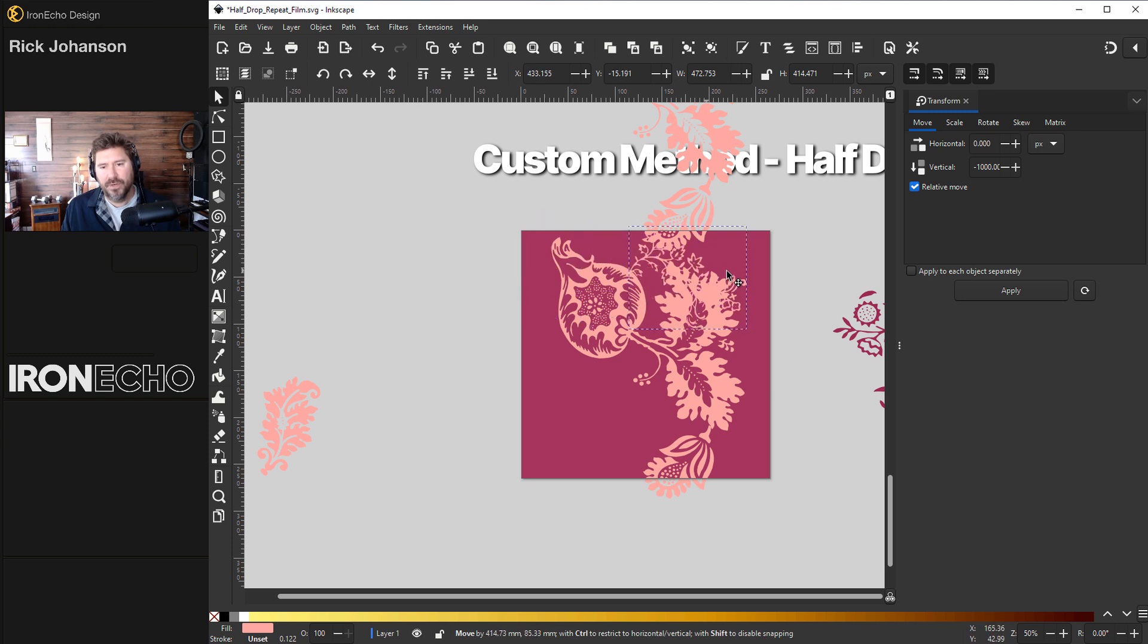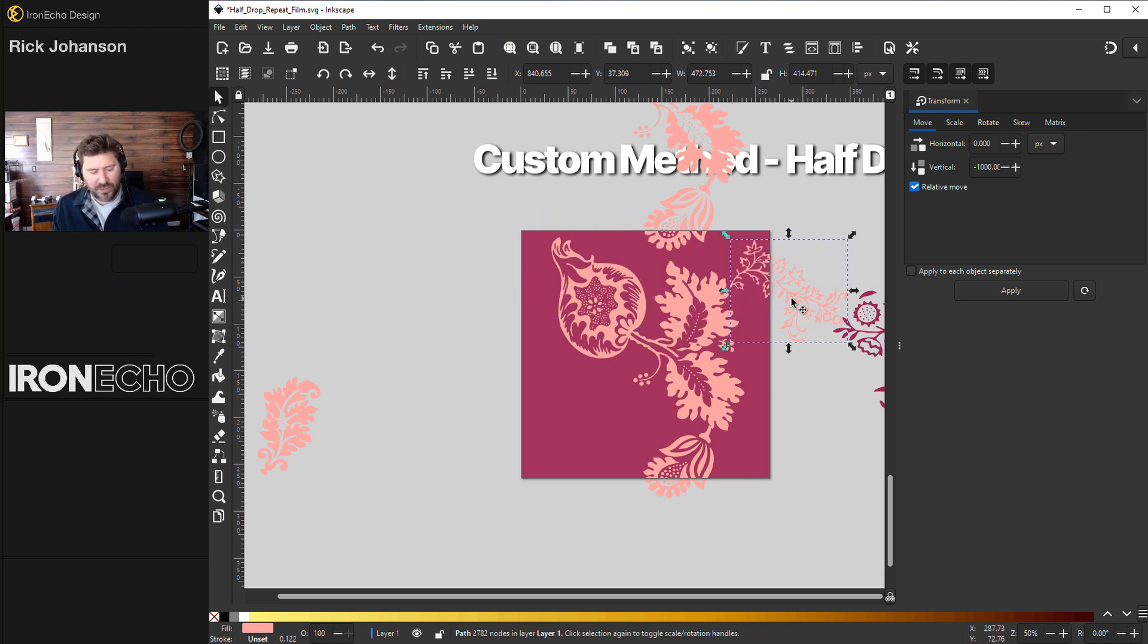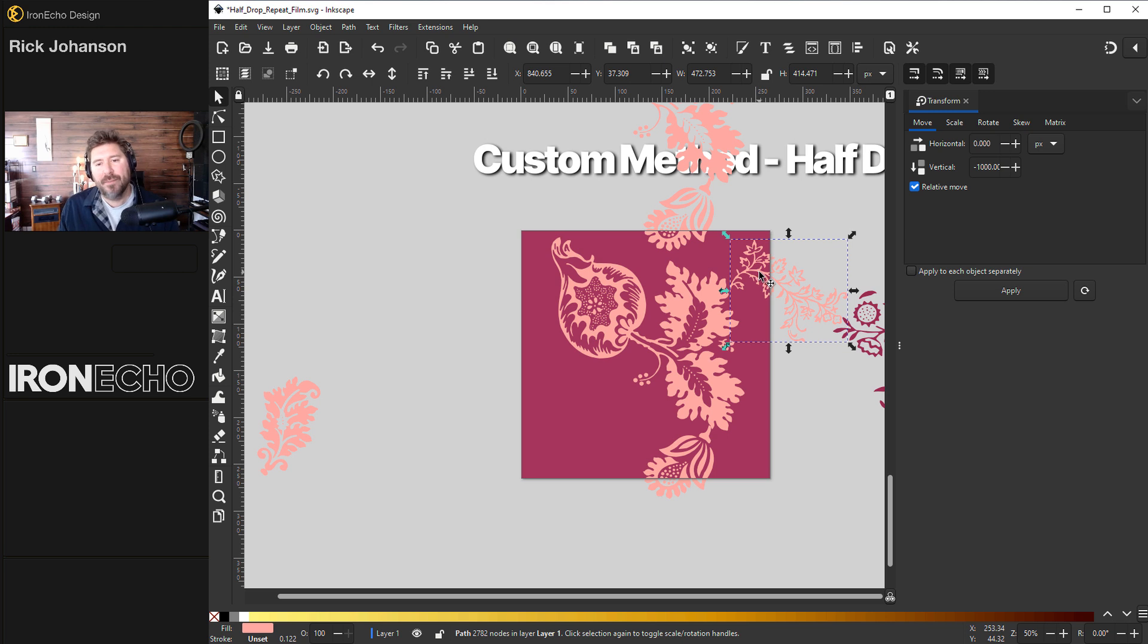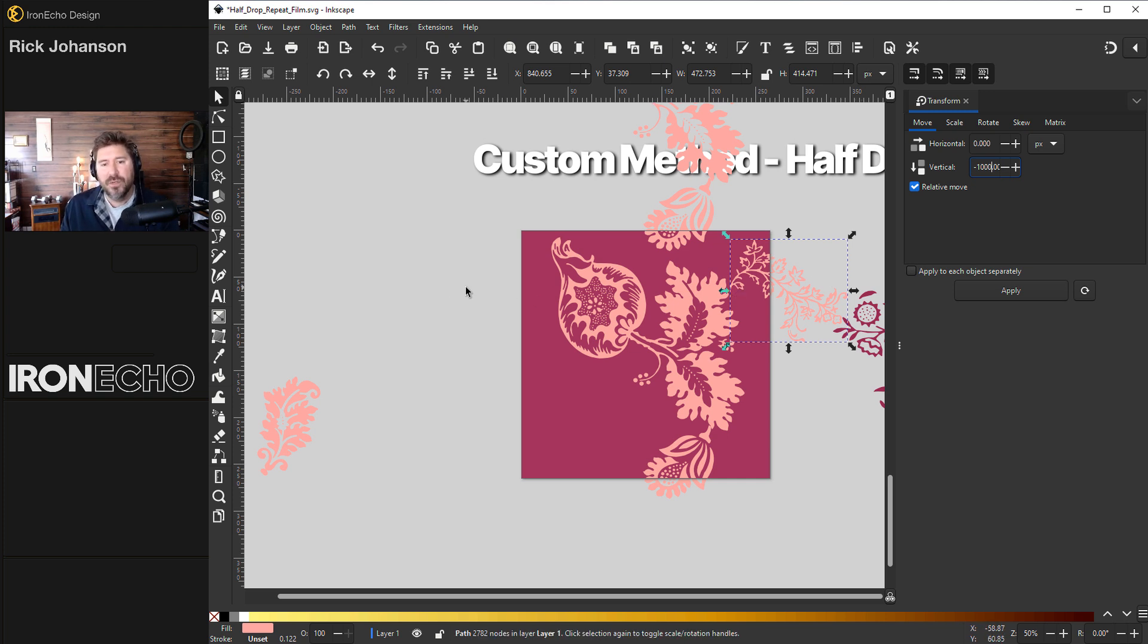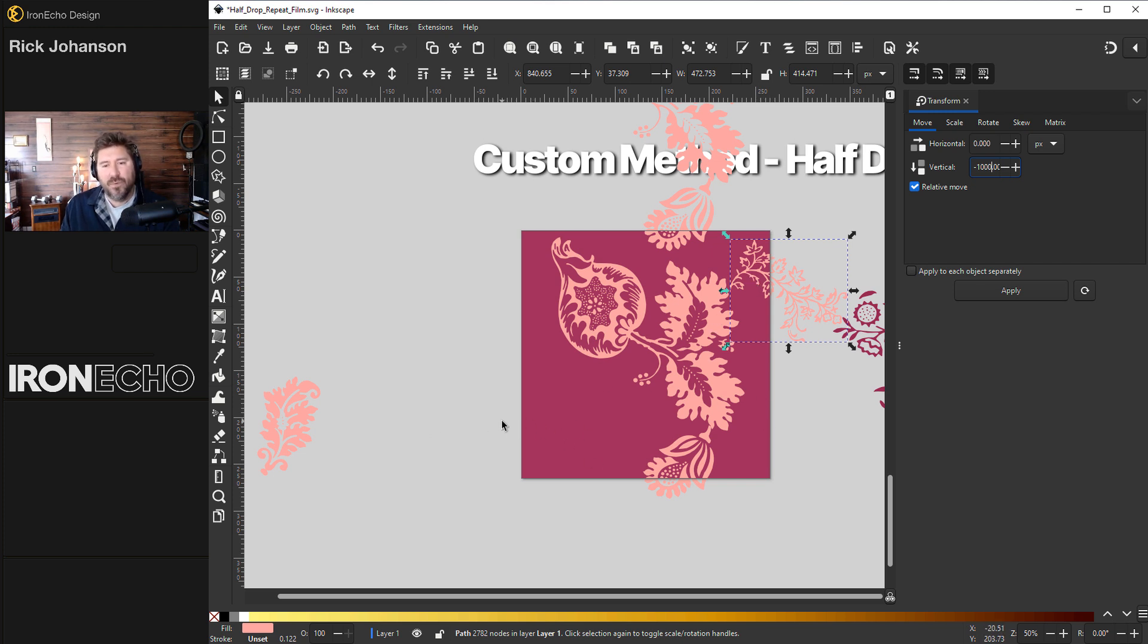Let's take this one and put it over here. I'll do control D, which duplicates it and we'll move the top one. Now, intuitively, you might be thinking, all right, great. It's going to go over negative 1000 to the left horizontally. And that's true, but we also have to drop it down 500. So it's going to end up down here. That's what makes it repeat on the half drop.